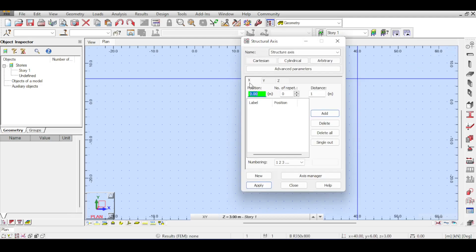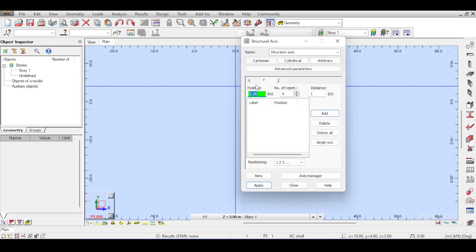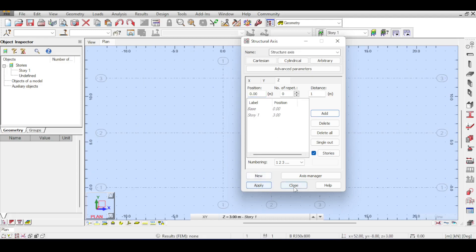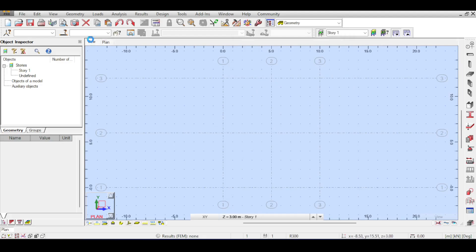I'm going to go to my axis definition. For the x-axis I'll enter 0, 5, and 10. For the y-axis: 0, 6, and 12. The z-axis I'll leave as 0 and 3. Those two z-values are given because we opened the 3D building design, which is defined by the story height — explained in the previous video about modeling structures. I'll apply that and close, and now I have a perfect grid.